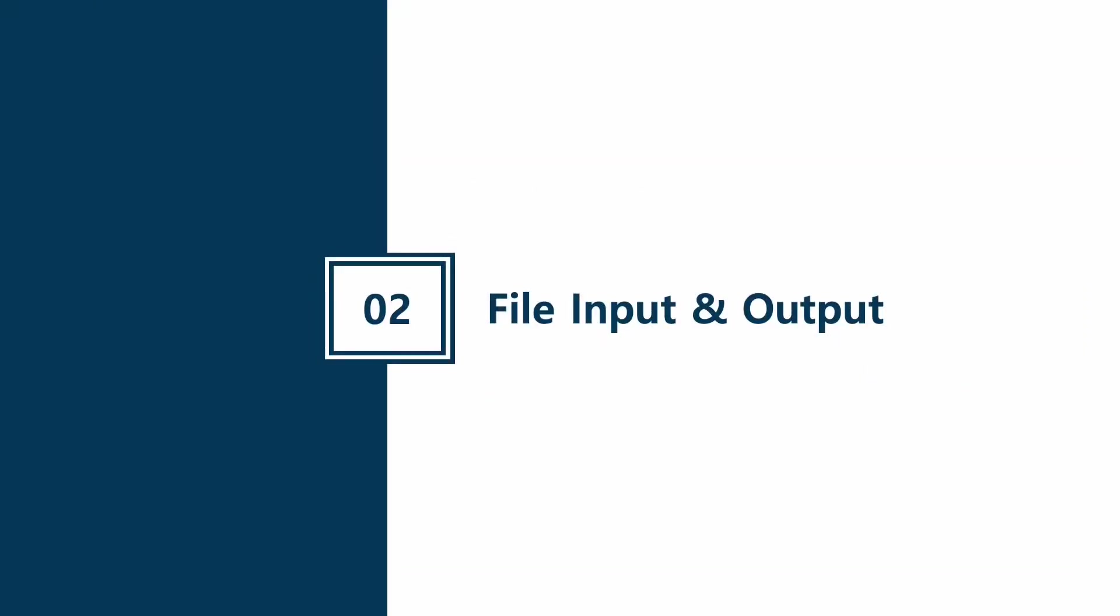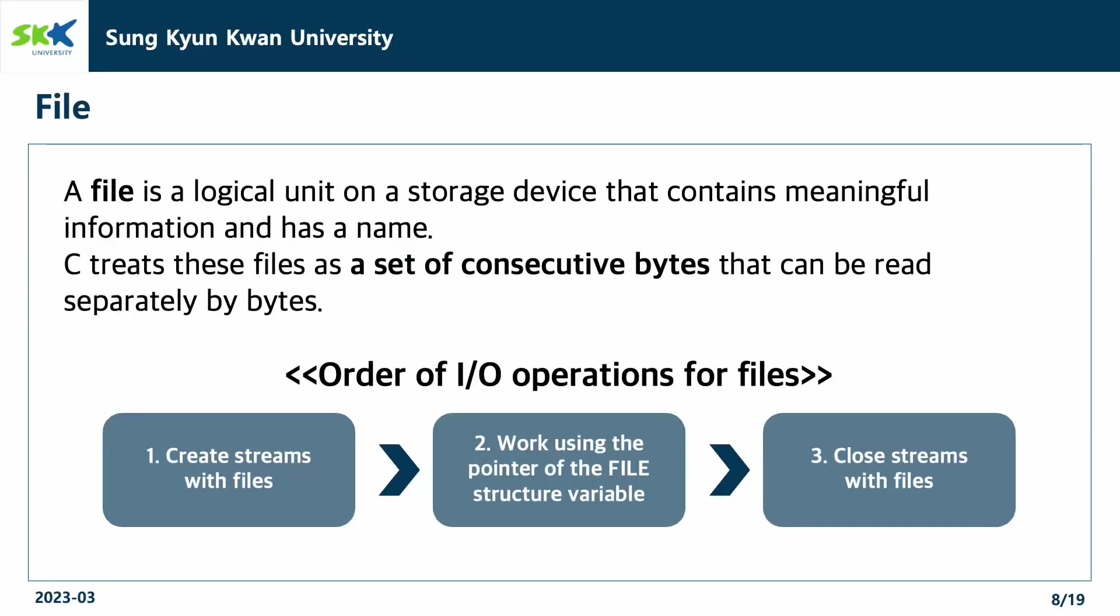Next part is the file input and output. A file is a logical unit on a storage device that contains meaningful information and has a name. C treats these files as a set of consecutive bytes that can be read separately by bytes.